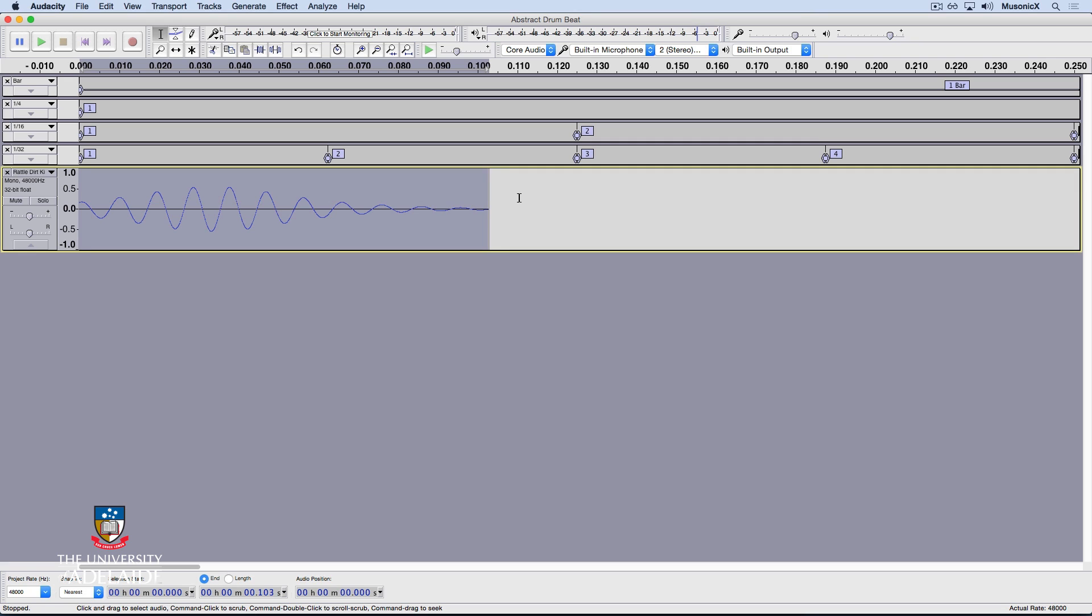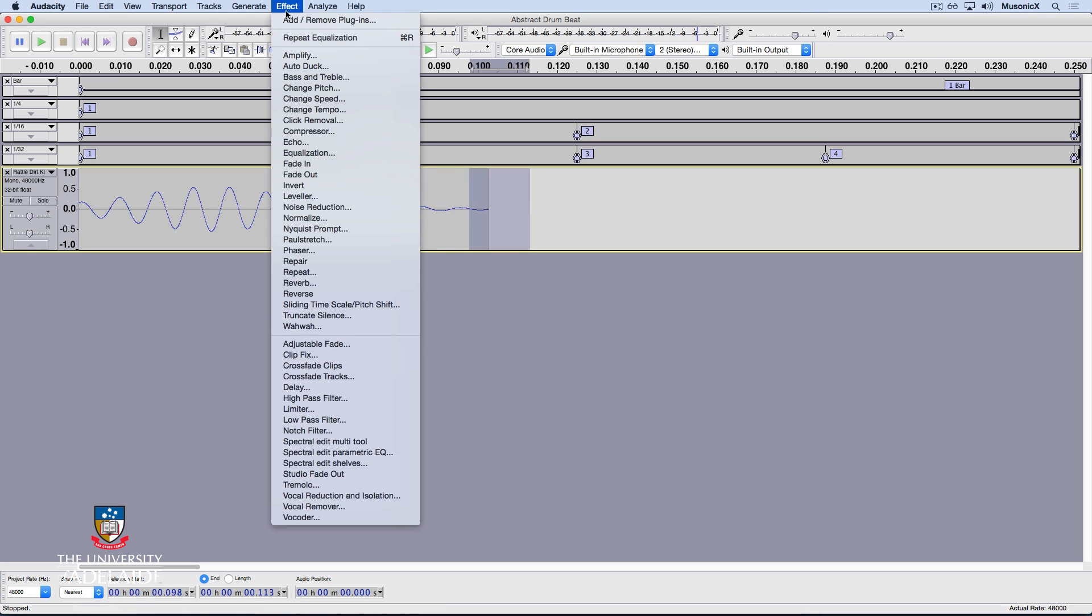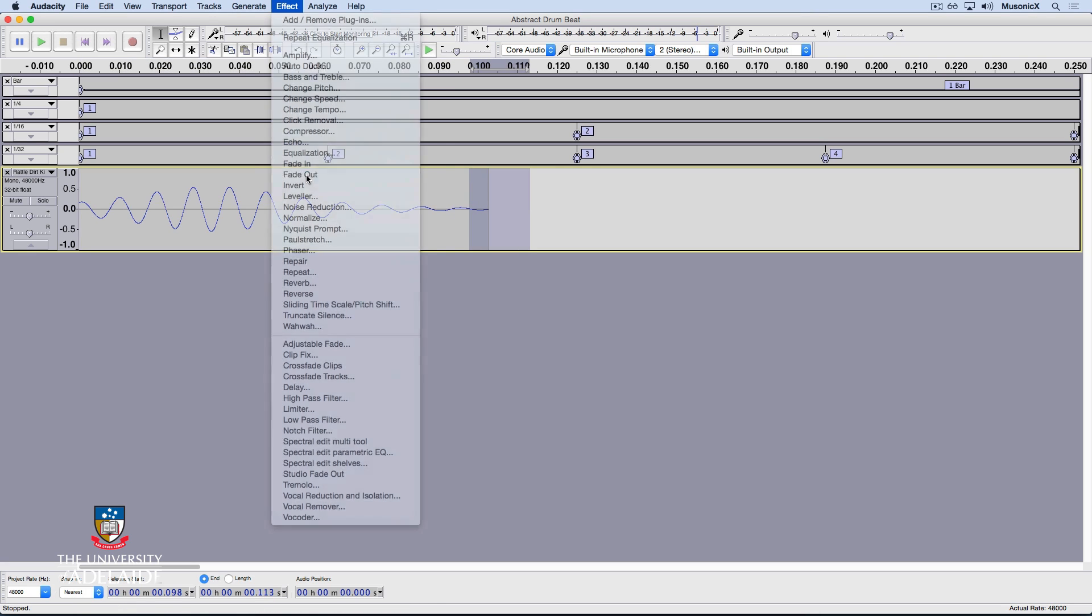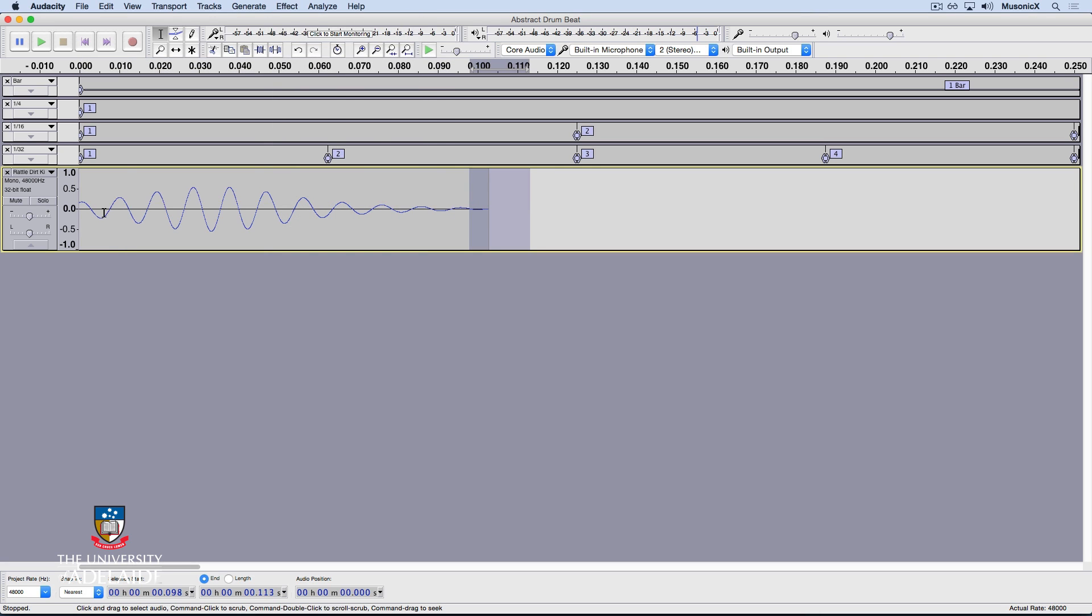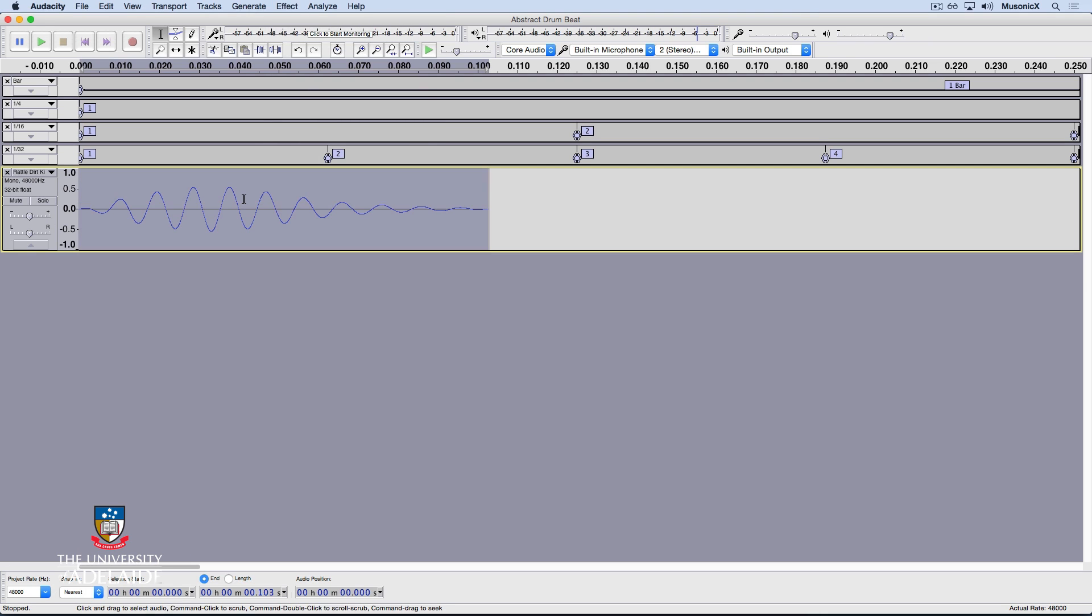All right, let's fade in and fade out the beginning and end. Select that portion, go Effect, fade out, select this portion, Effect, fade in. Double click, Spacebar, have a listen. Okay, that sounds much better.